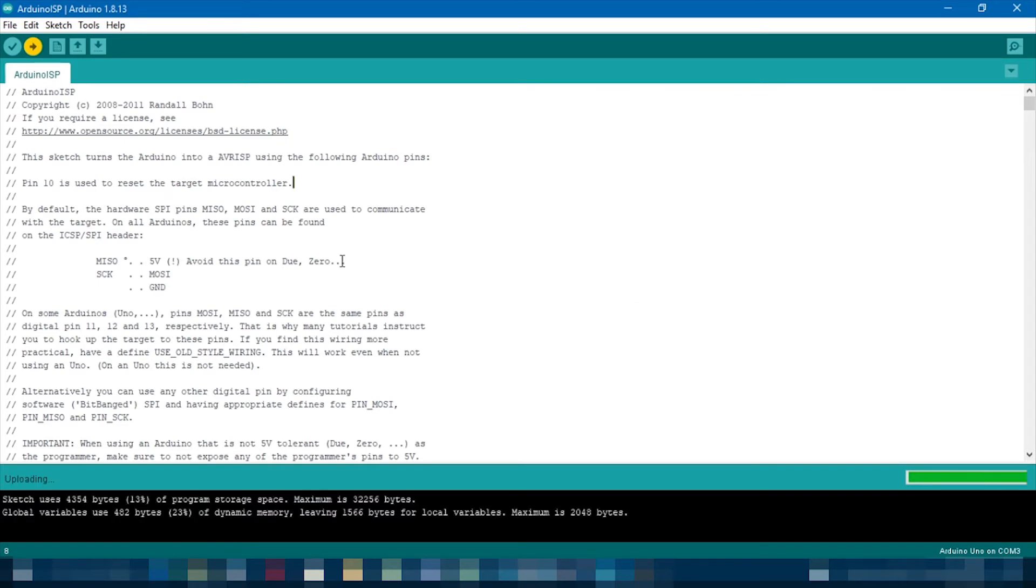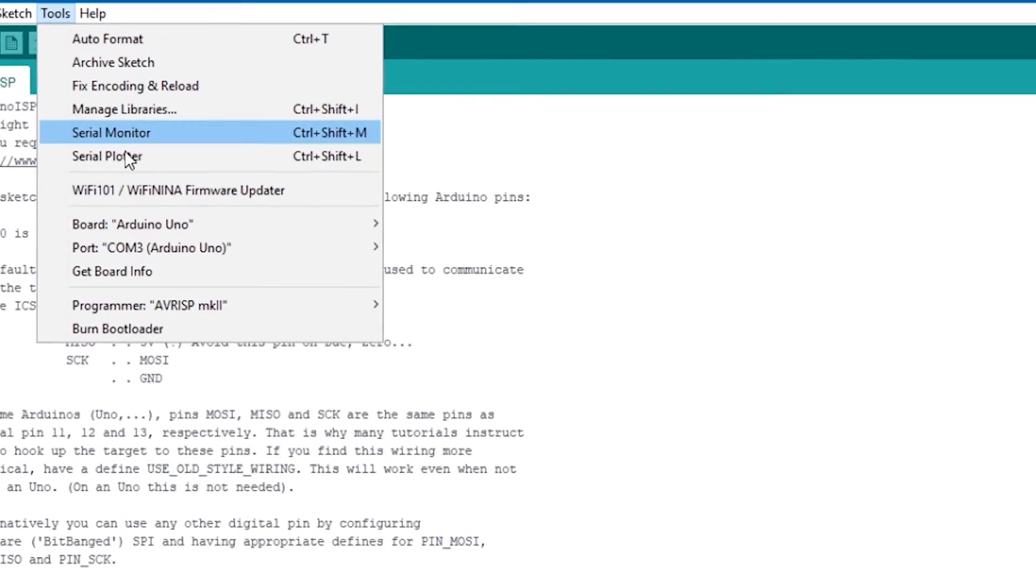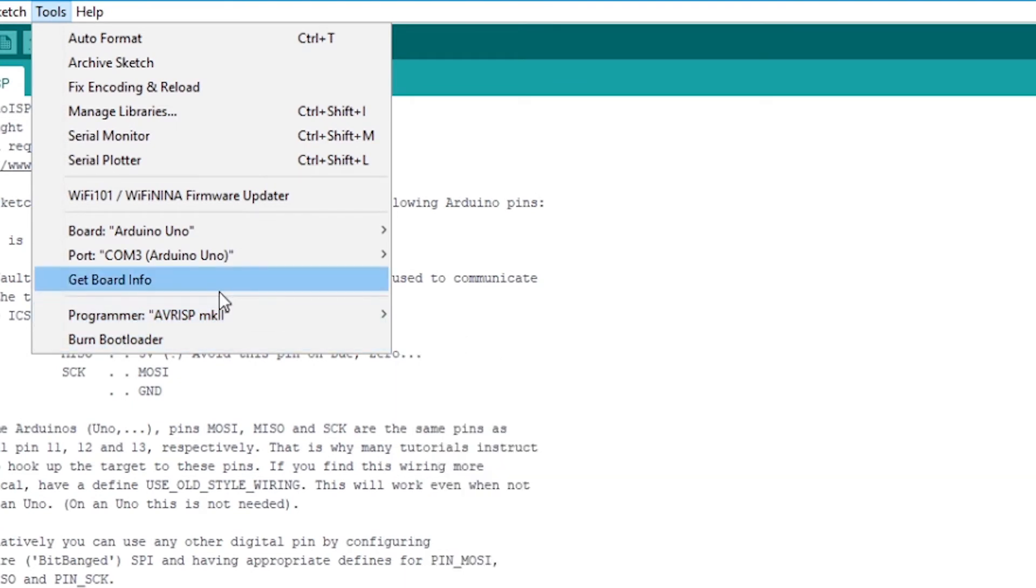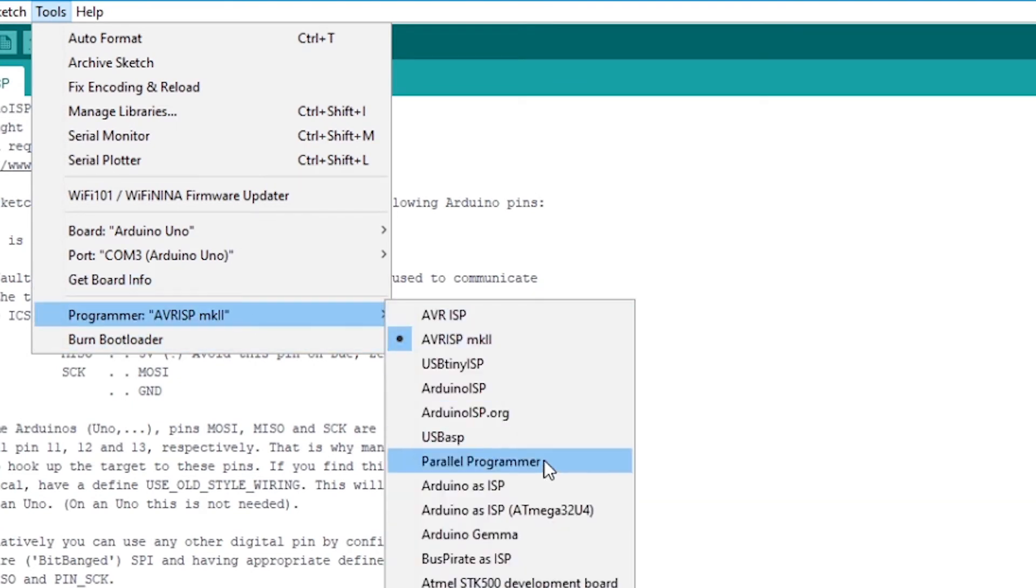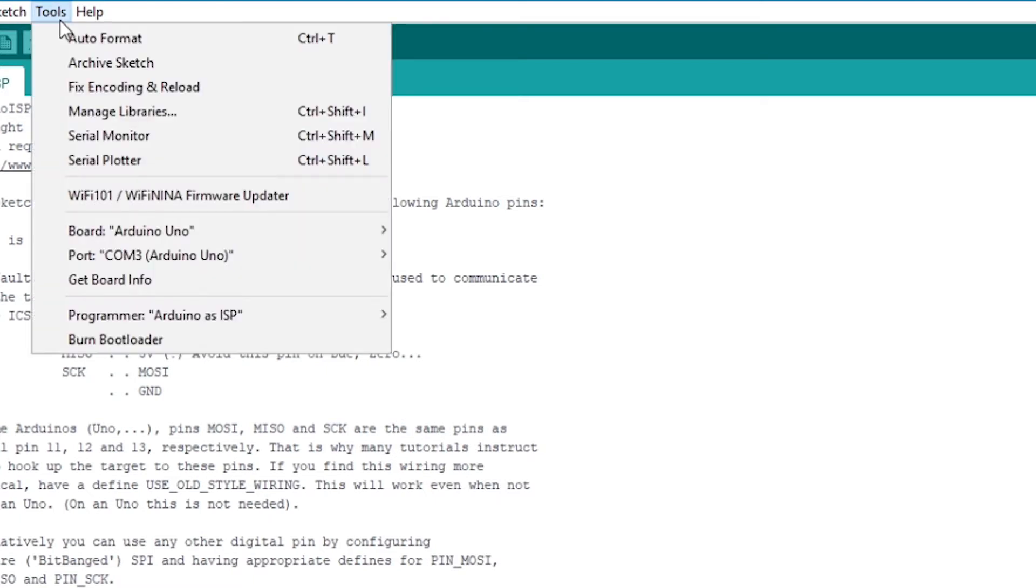This might take a few moments. Once the sketch is uploaded, go into Tools, Programmer, Arduino as ISP. And then all you need to do is click burn bootloader.